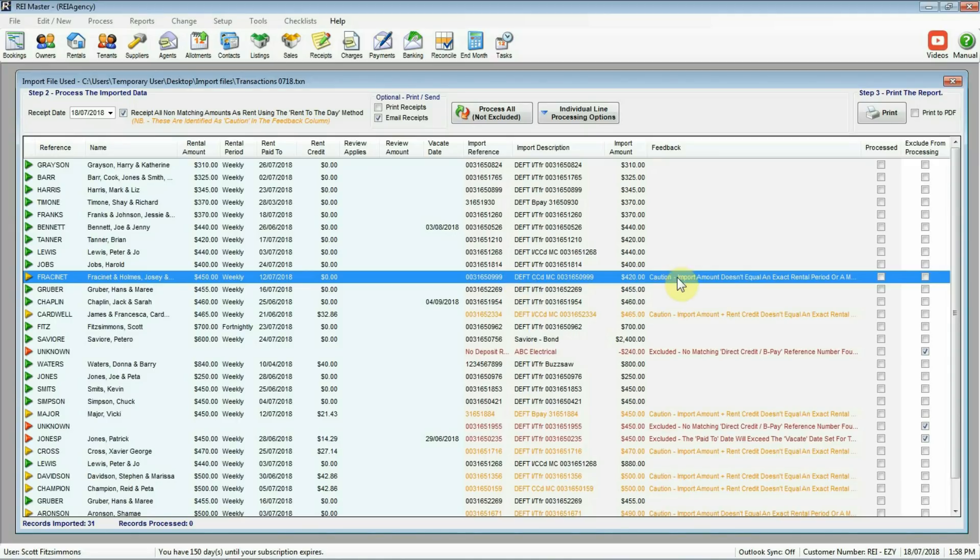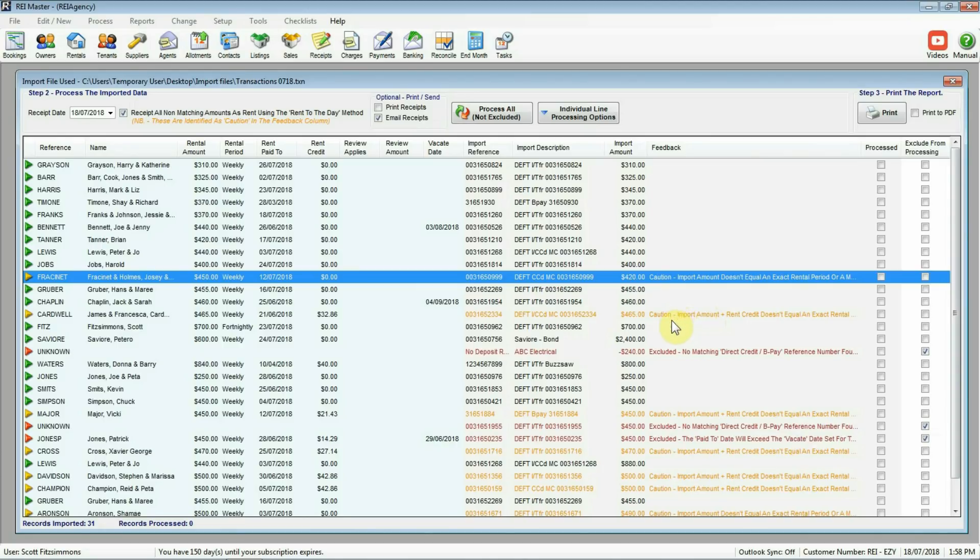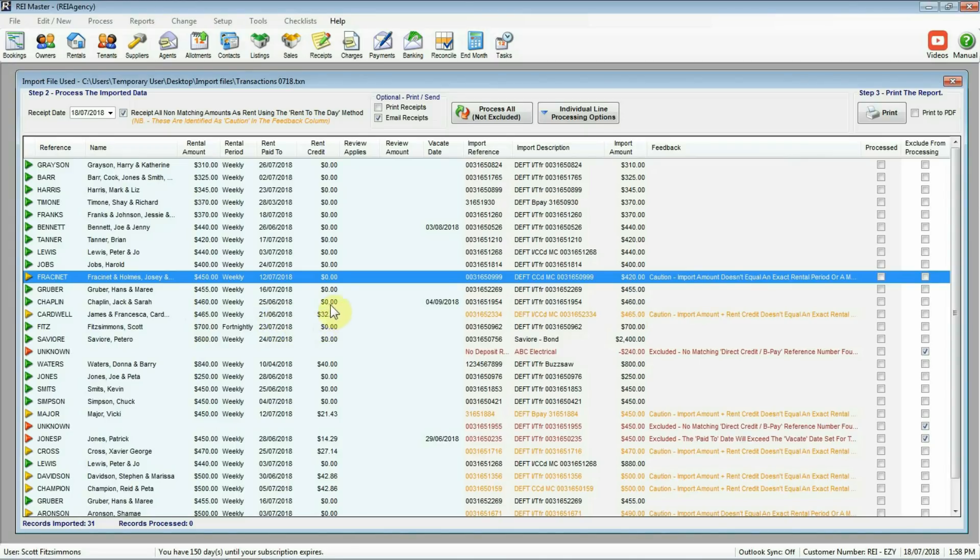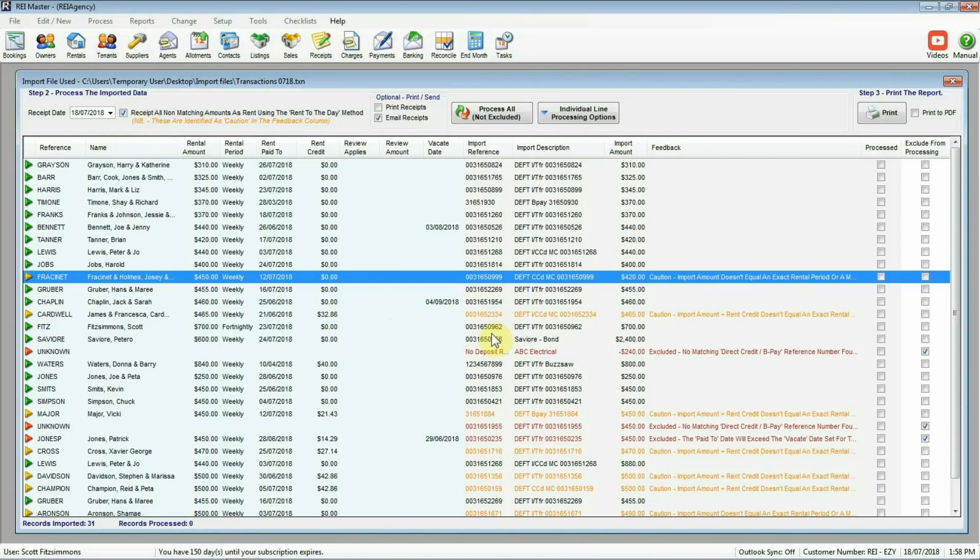So this one here will be included as a processed in bulk receipt. We can have a look down. There's a few other orange ones on there. This one here, very similar one there. Import amount and rent credit doesn't equal an exact rental period. So again the $465 here as the import amount. We go across there. The actual rental amount is correct. We've got this rent credit sitting here for the tenant. So again what we want with that one is to have it receipted as rent to the day. So I've already ticked the box at the top there. So again that one's going to be included as part of the bulk processing that we'll do.